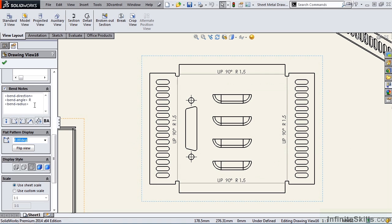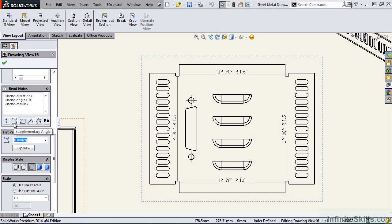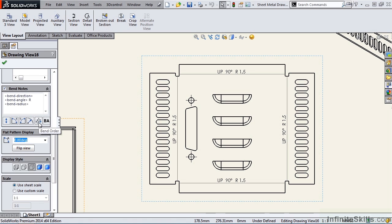Now we can delete from this window or we can add additional information. Some of our options are bend direction, which is already showing up on the screen, supplementary angle, complementary angle, bend radius, bend order, and bend allowance.